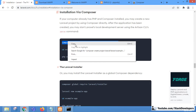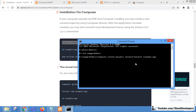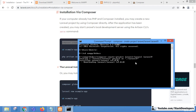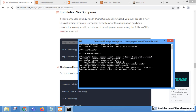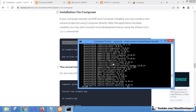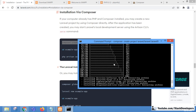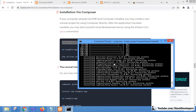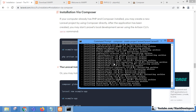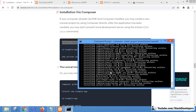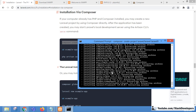We copy the Composer create-project command from the Laravel website and paste it in the terminal, giving our project name — for example, laravel9. Press Enter and the installation process starts. You can see it is installing Laravel Framework 9.0.0. I also recommend using Git Bash for running Laravel projects and installing packages.